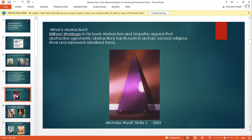What is meant by abstract? What is meant by representation? What is meant by abstraction? How is meaning communicated by representation and abstraction? Can two paintings share the same meaning if one is abstract and the other representational? A very famous writer in the early part of the 20th century called Wilhelm Worringer wrote a book called 'Abstraction and Empathy,' in which he argued that abstraction has its roots in archaic, sacred, religious ritual, and represents idealized forms.